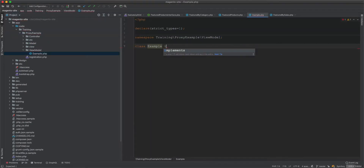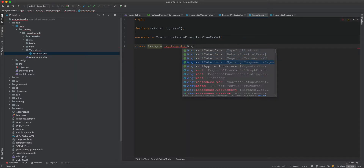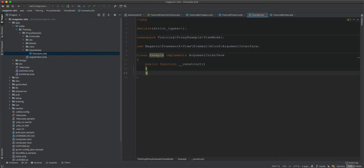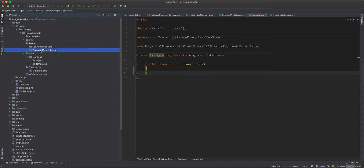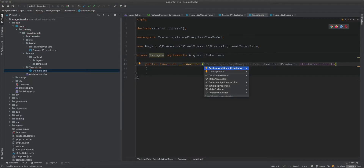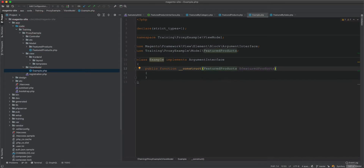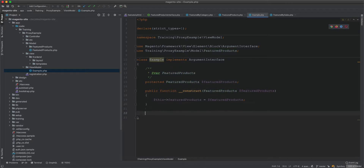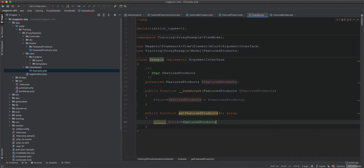We also create a ViewModel class called Example, which implements the ArgumentInterface from Magento block. Its constructor injects the composite FeaturedProducts class, and it exposes a get featured products method that returns the result from that composite.